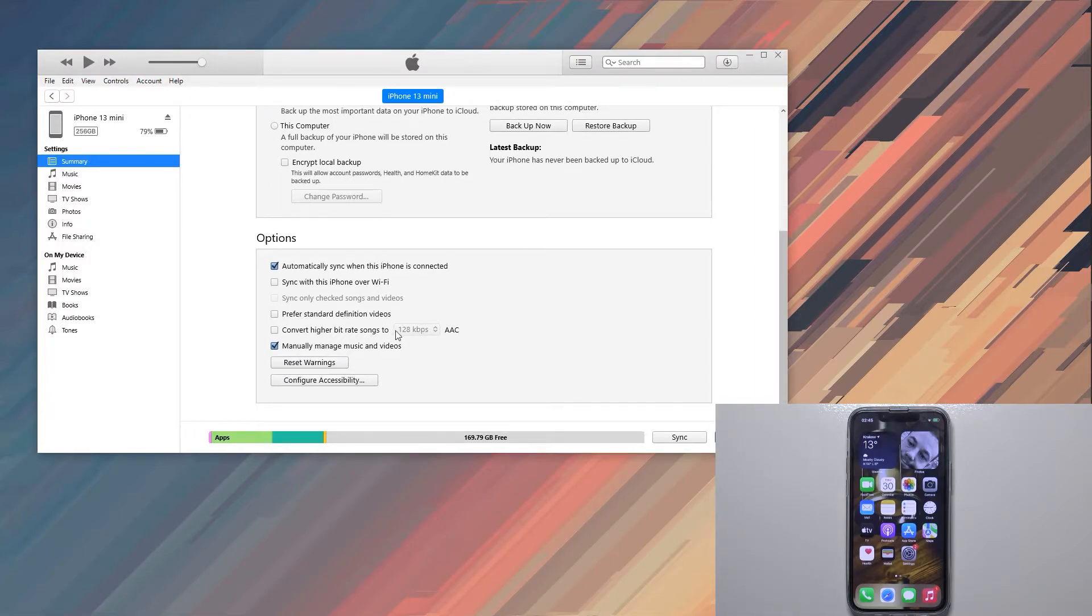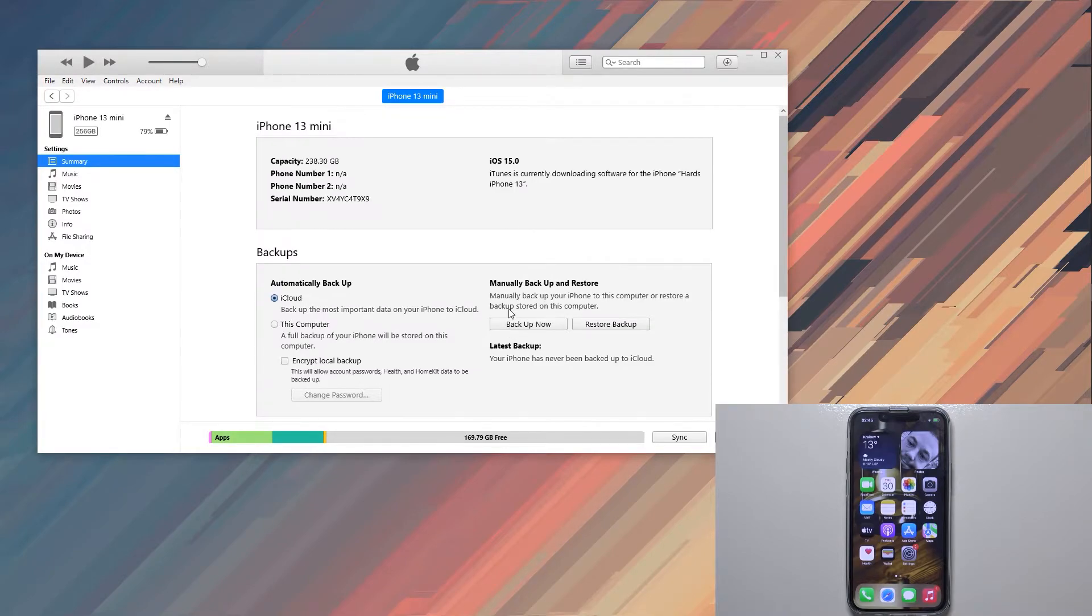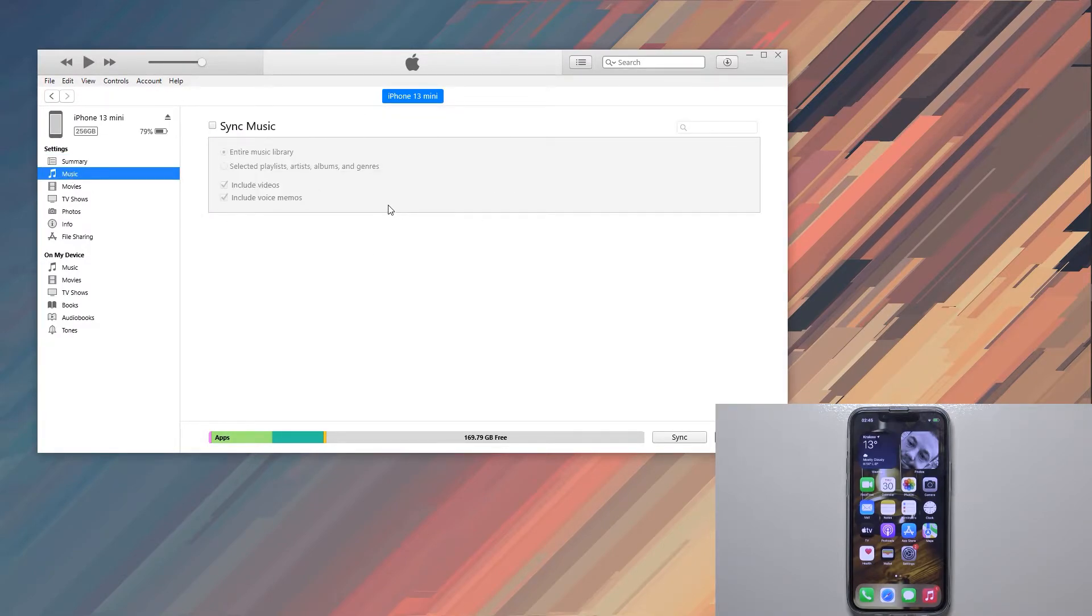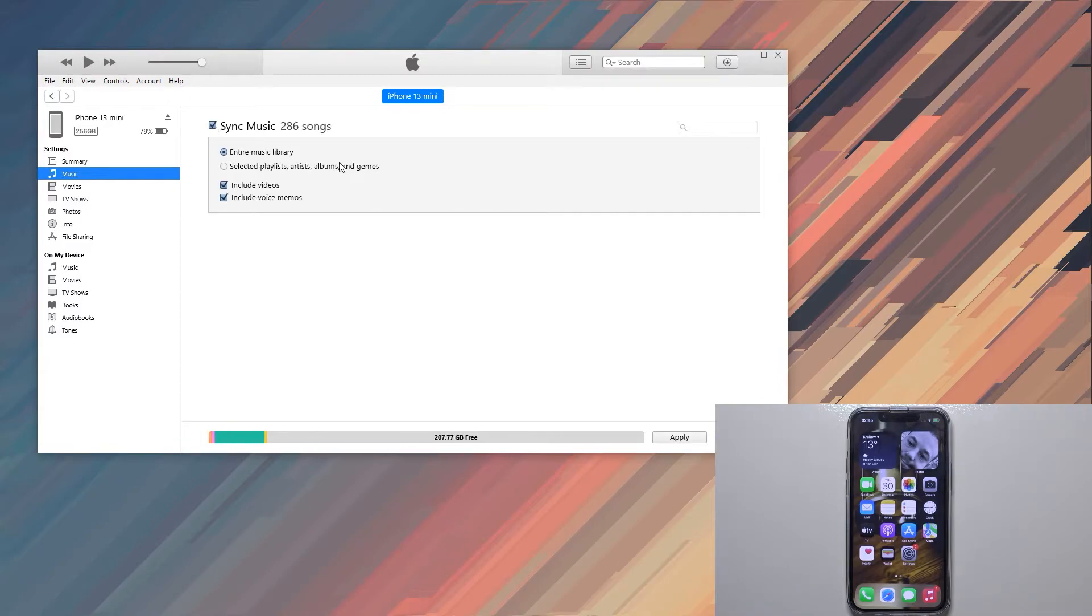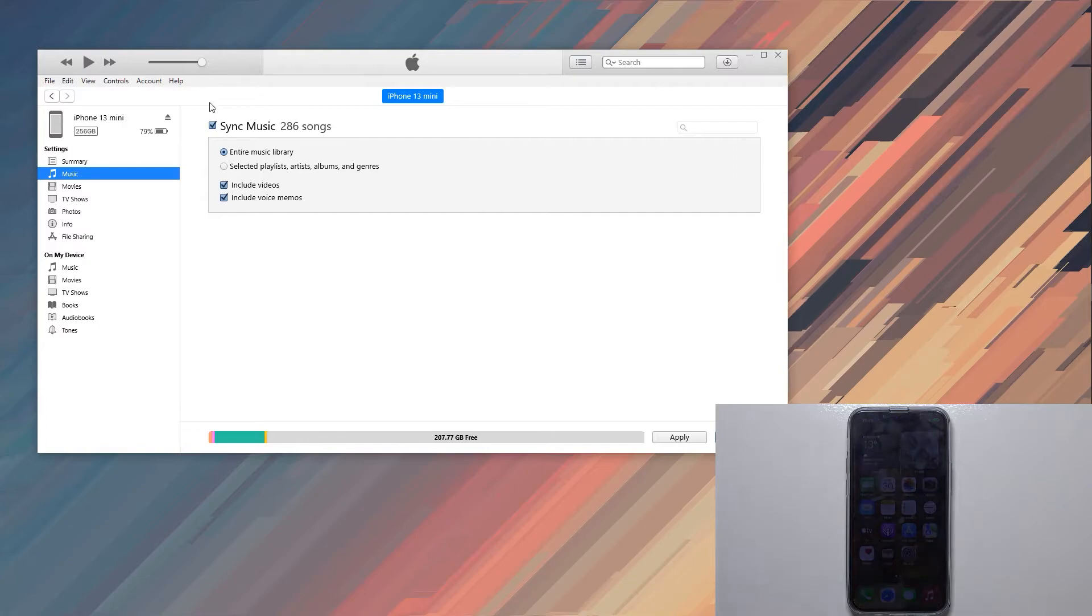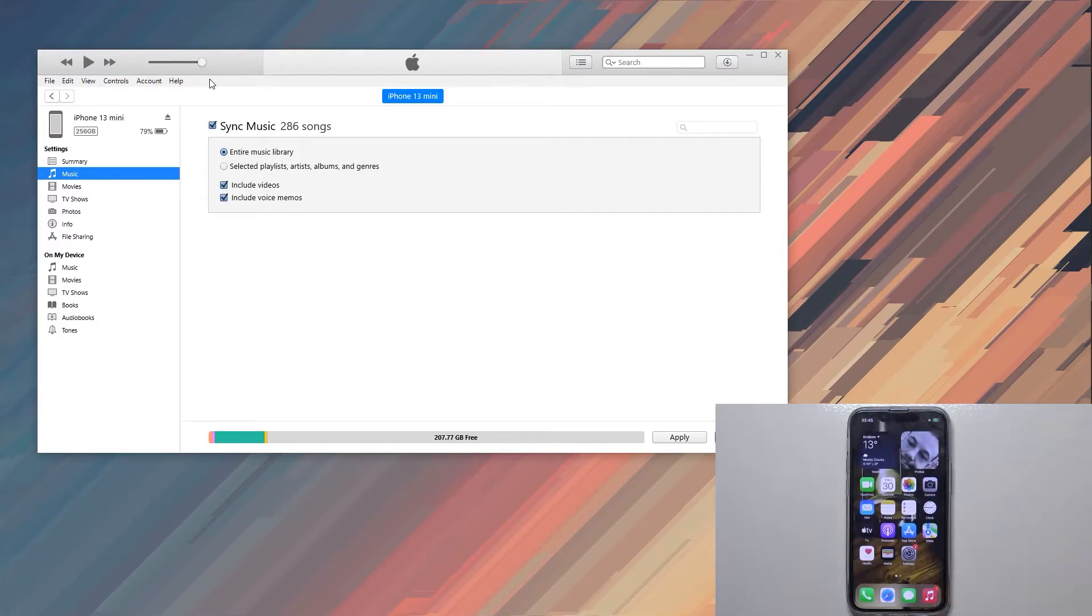Right here we have options under music. When you go here we have the sync music option. It will show you how many songs you have, how many playlists and so on. It basically syncs everything to the device, assuming you have enough space on it.